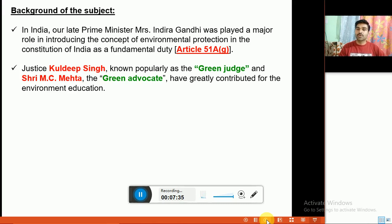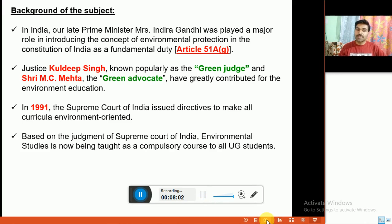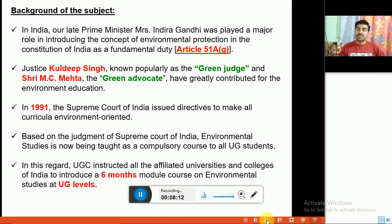In 1991, the Supreme Court of India issued directives to include environmental science in all curricula. Based on the judgment of the Supreme Court of India, environmental studies is now being taught as a compulsory course to all undergraduate students. In this regard, UGC instructed all affiliated universities and colleges of India to introduce a six-month module course in environmental studies at the UG level.